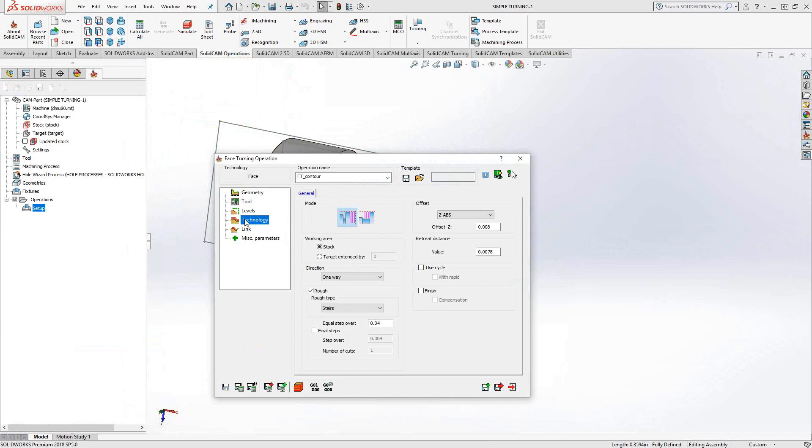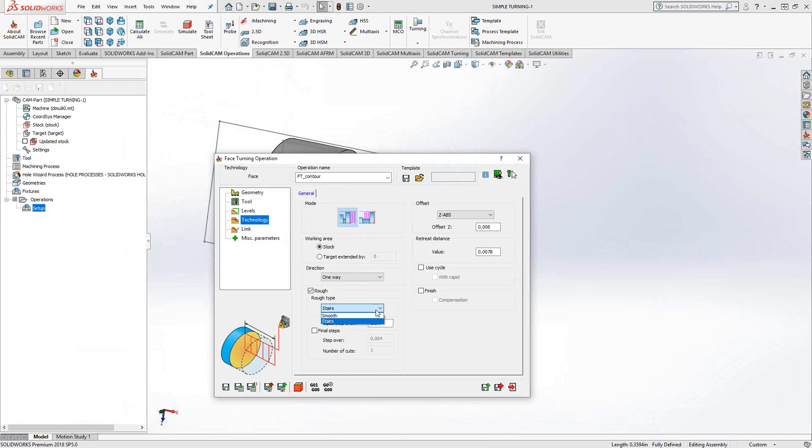So when we get to technology, we can see that we can either do front face or rear face turning. We can work as a working area with the stock, that green sketch that we were just looking at, or we can extend the target by a certain amount. Rough type, stairs versus smooth, doesn't really apply too much in facing. But when we get to video 17, we'll take a look at really what that does. And then here is our step over along the Z-axis.